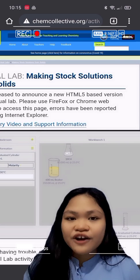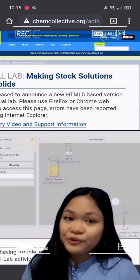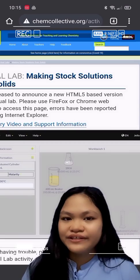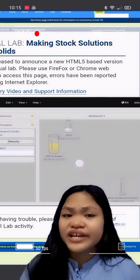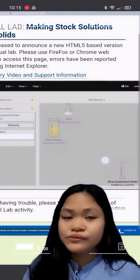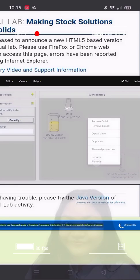So that's how you do the Jell-O Problem in the virtual lab. I hope that you were able to follow, and thank you for watching.